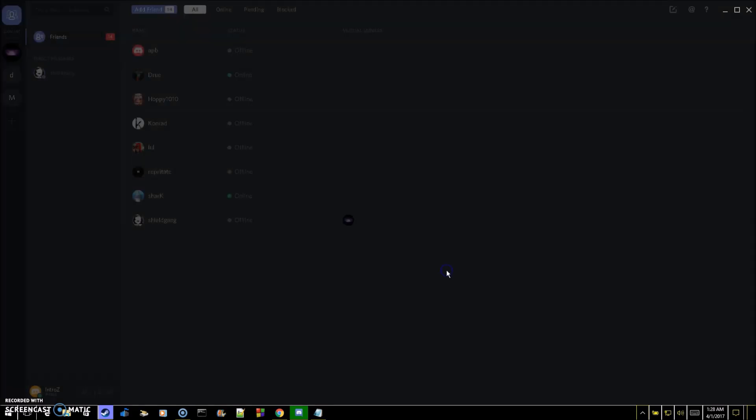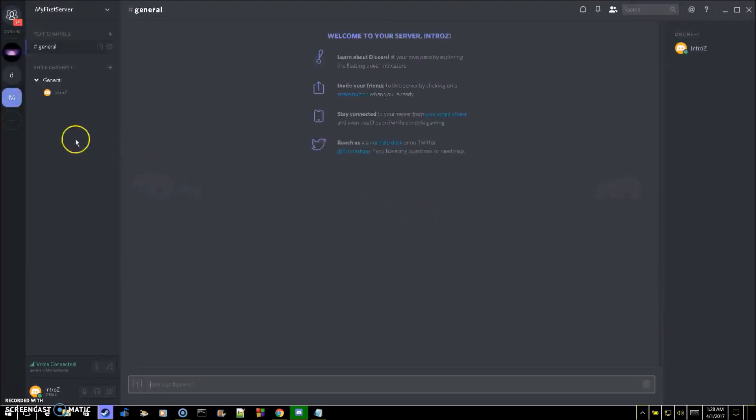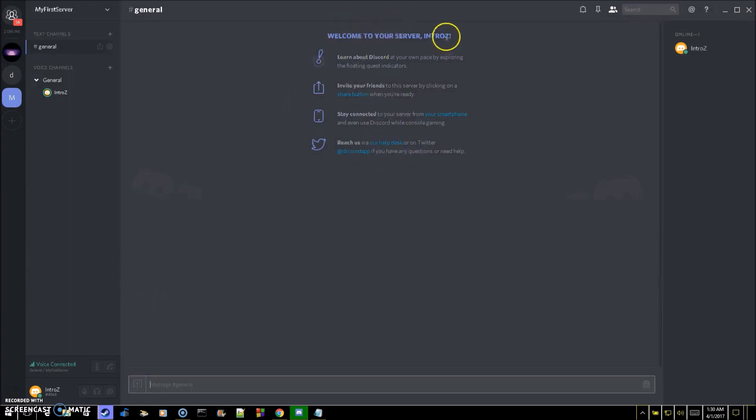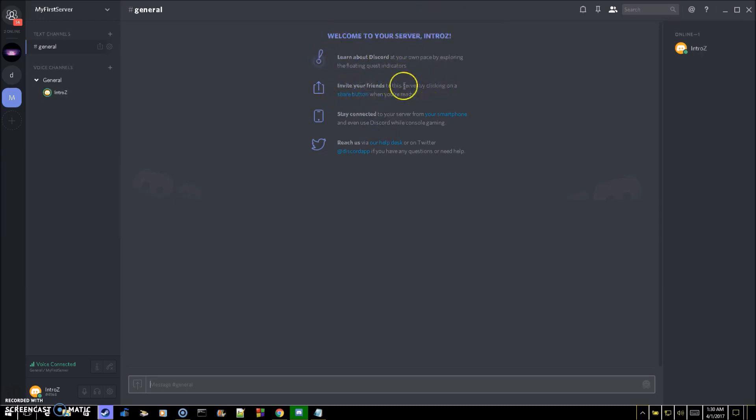Click create, and you can also give it a picture. Once you've created your channel, all you have to do is go over here to where it says welcome to your server and it'll have your username right here. You're going to click the share button to invite your friends to the server.